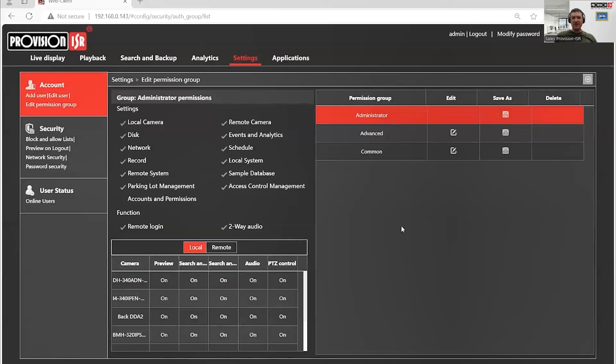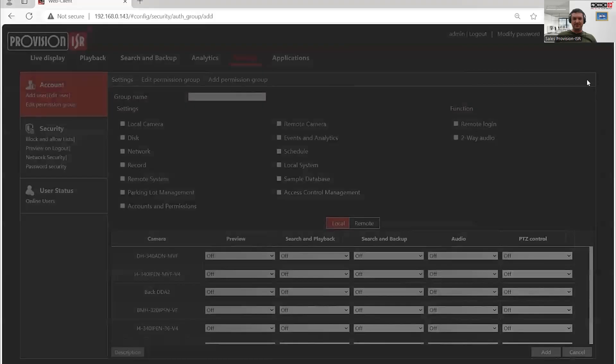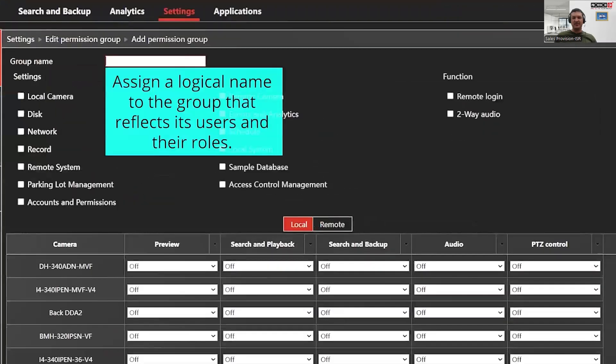If you already have an existing permission group, they will appear here on the right hand side, and the permissions for the selected group will be displayed on the left hand side. If you want to create a new group, click on the plus button.